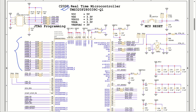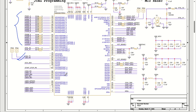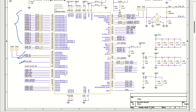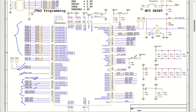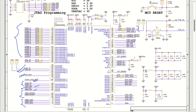We have PWMs, LIN transceiver circuits, I2C SDA and I2C SCL. We have a CAN transceiver, push buttons for start, stop, and user functions. We have DIP switches, user LED controls, a DAC, current sense pin, temperature sensor, humidity sensor, and other ADC measurement pins.